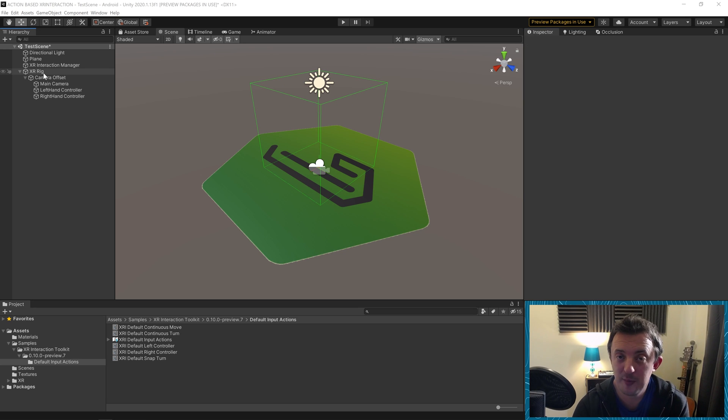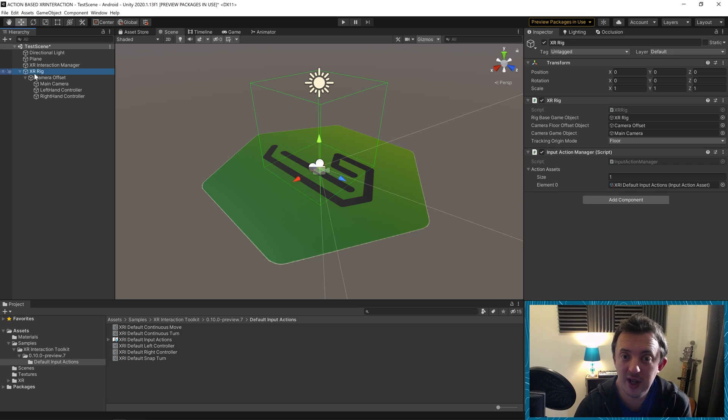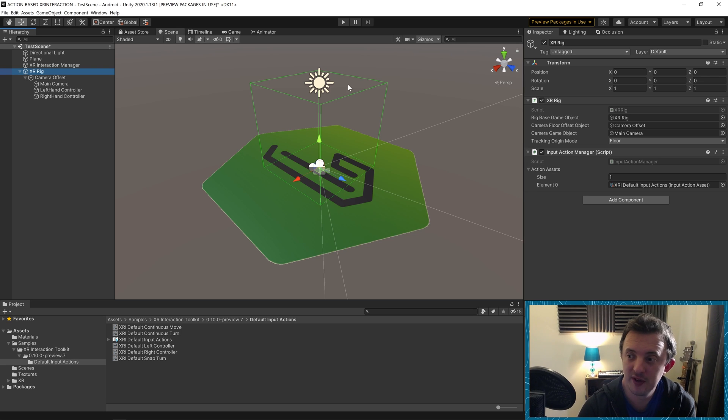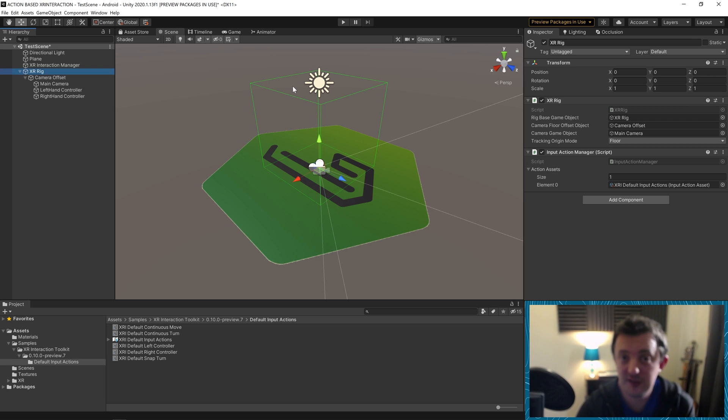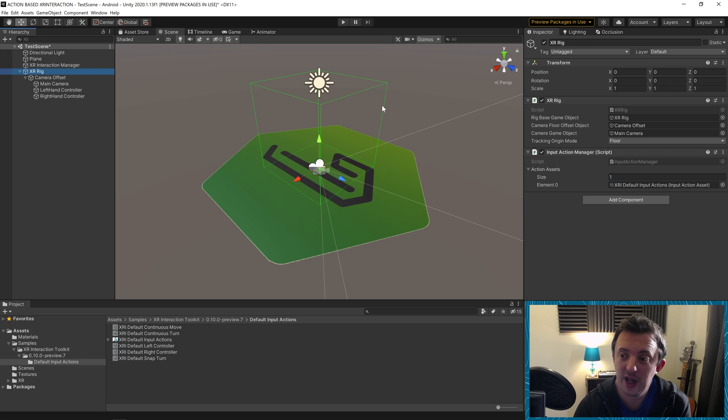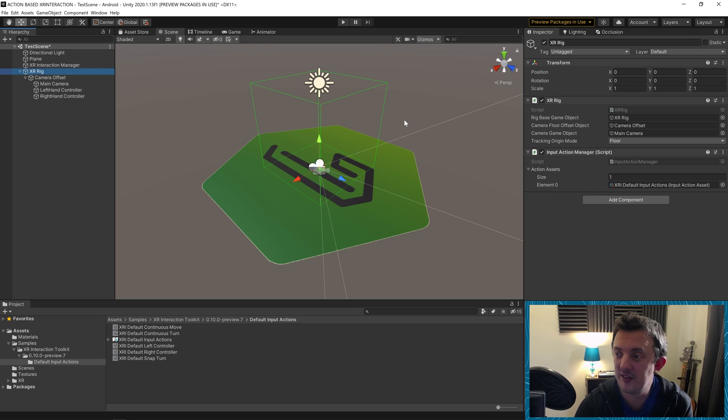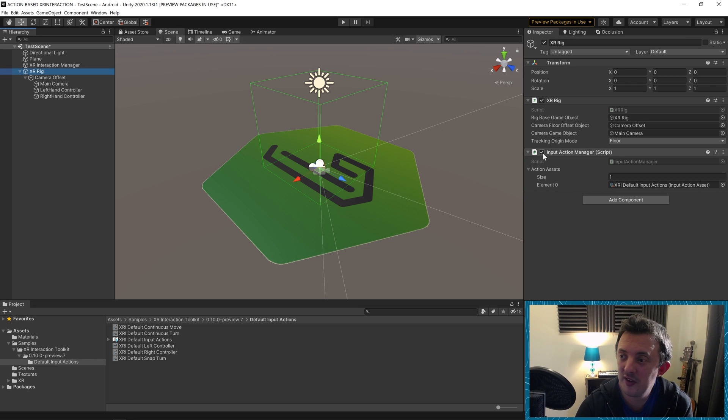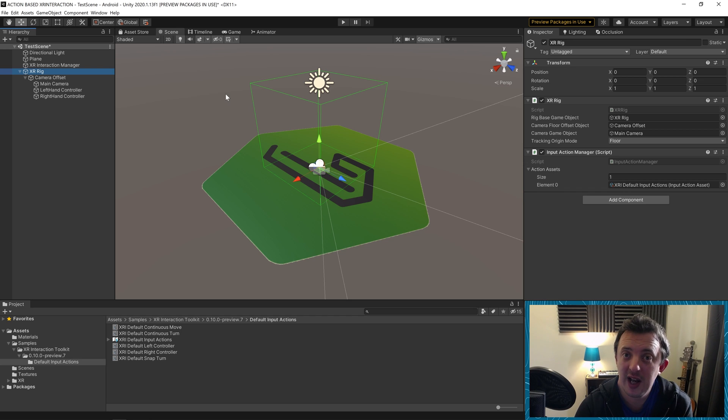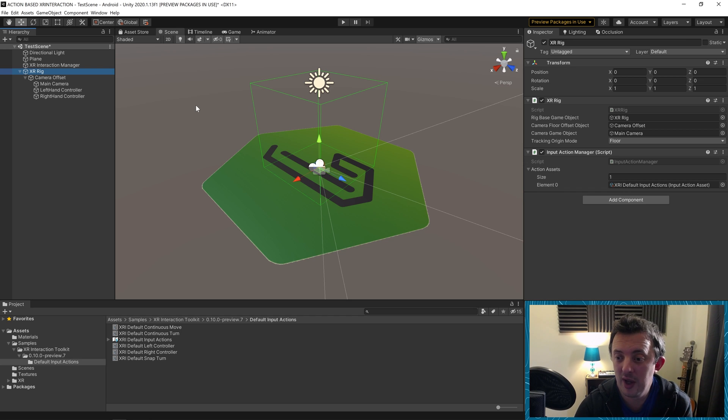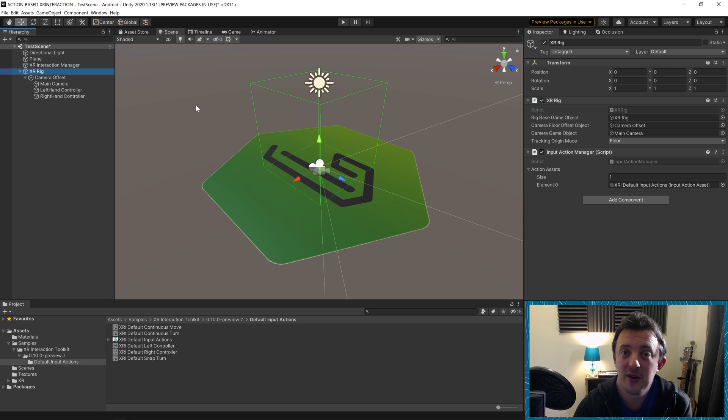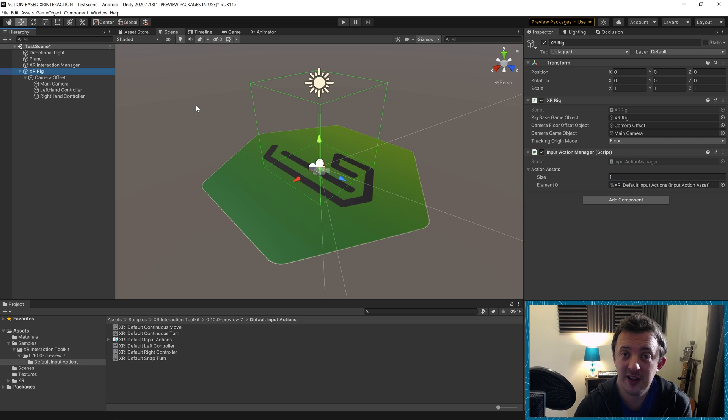We should be able to build this now and it'll work. This is great because now we're using the new input system for Unity. We're no longer reliant on the old input system, which could potentially be dropped at any time and deprecated. And this makes us future proof. It's going to allow us to create actions which are a lot more agnostic into where the input is coming from. So I'm now going to go ahead and build this and let's have a look.